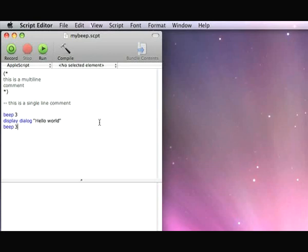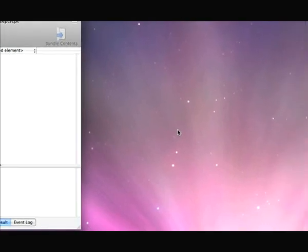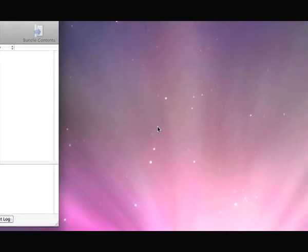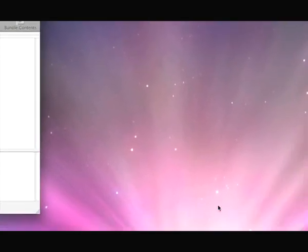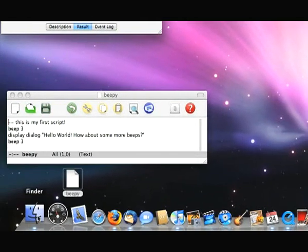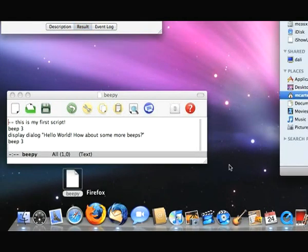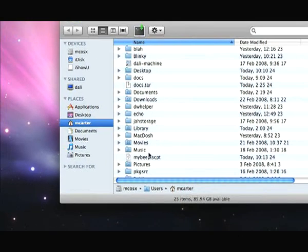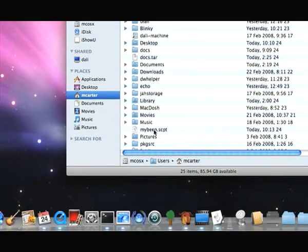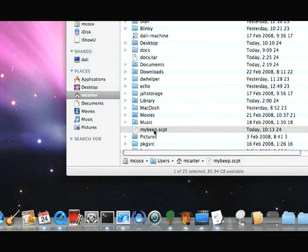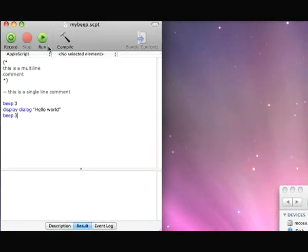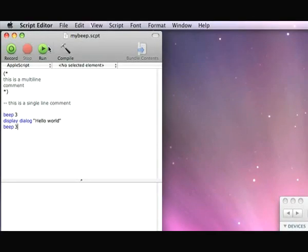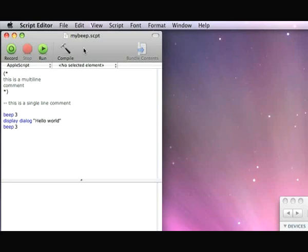Now I can open it from Finder. Let's open 'my beep dot scpt'. It will just open the script here. It's not quite what we want. We want it to execute the script automatically whenever we double-click on the script.